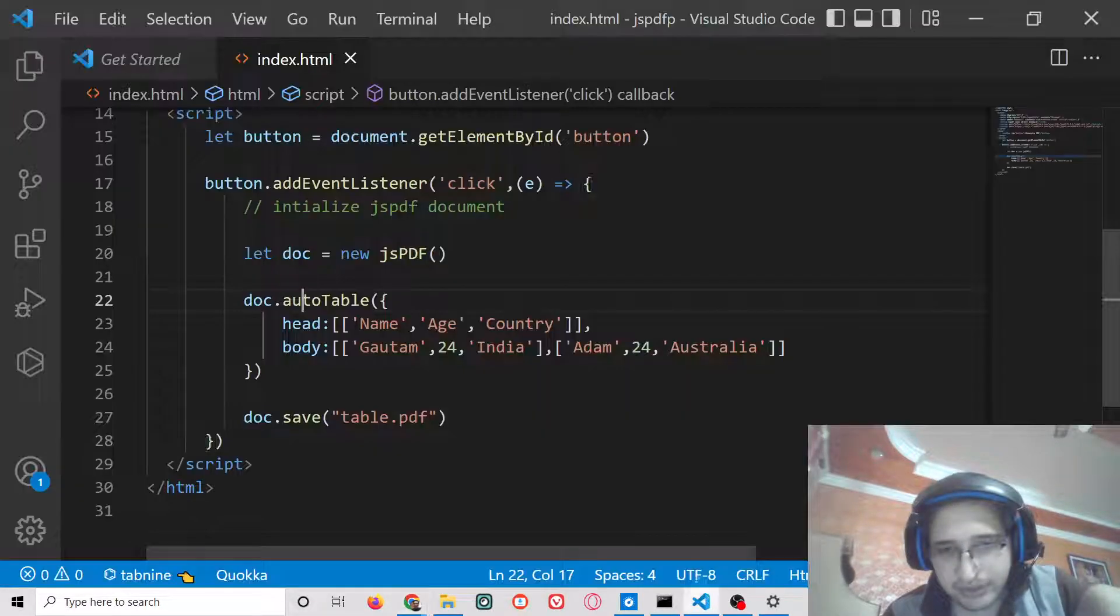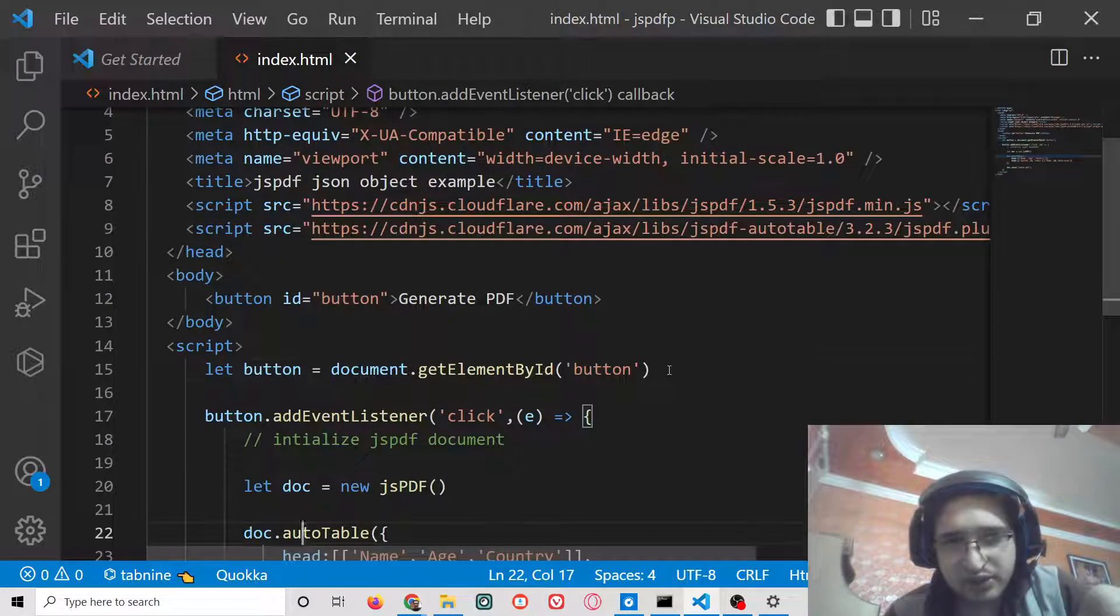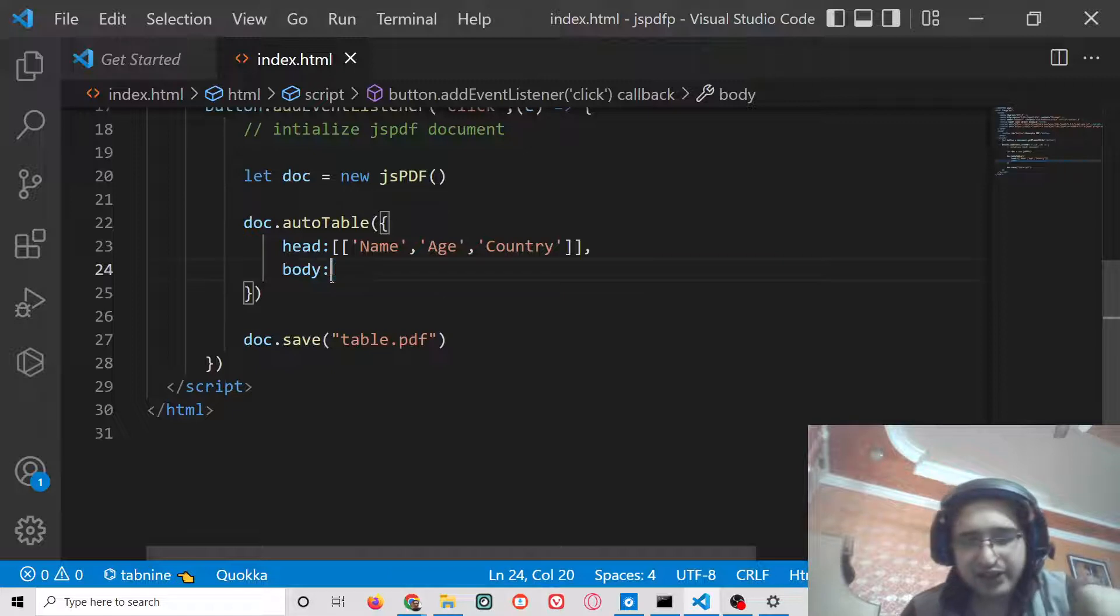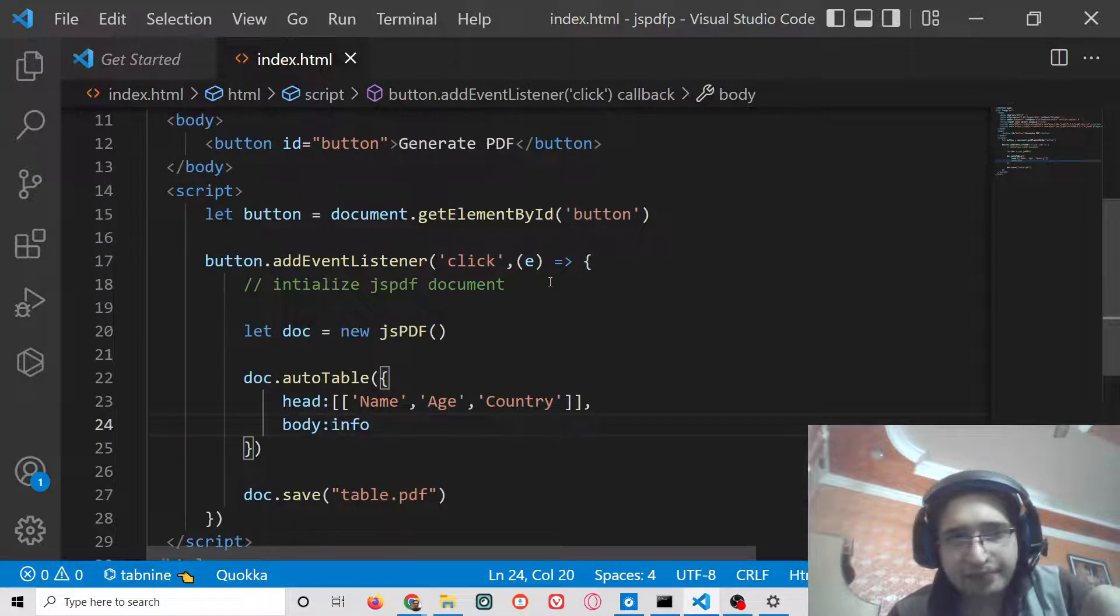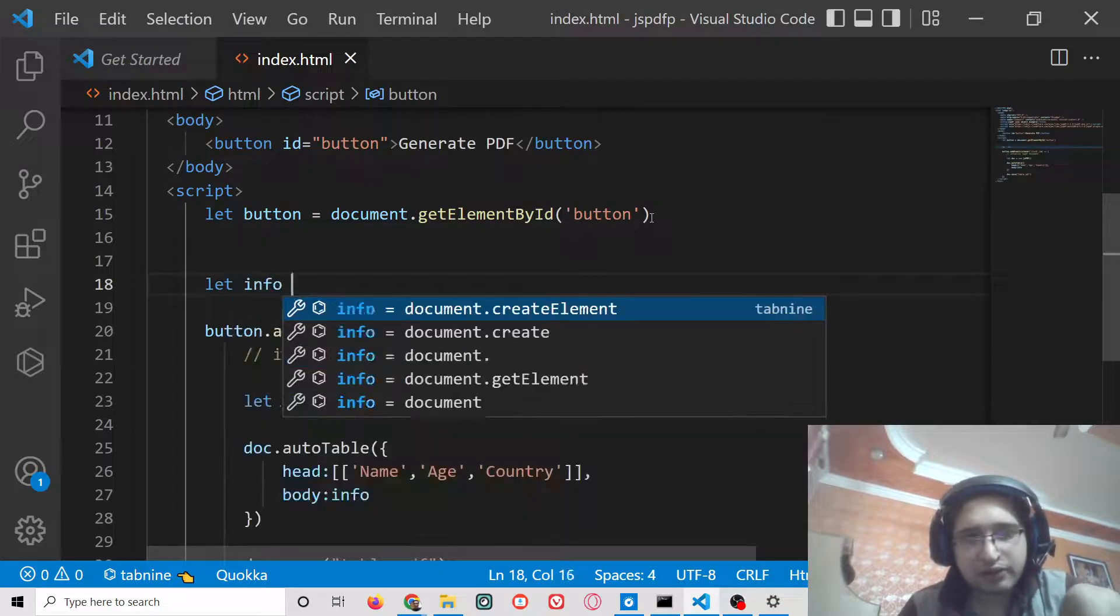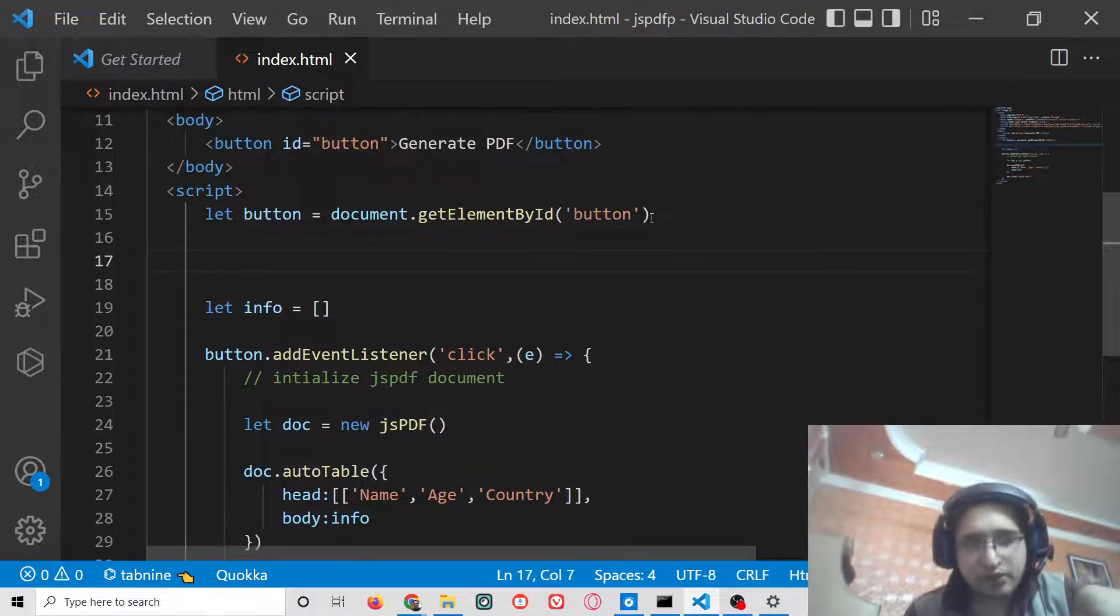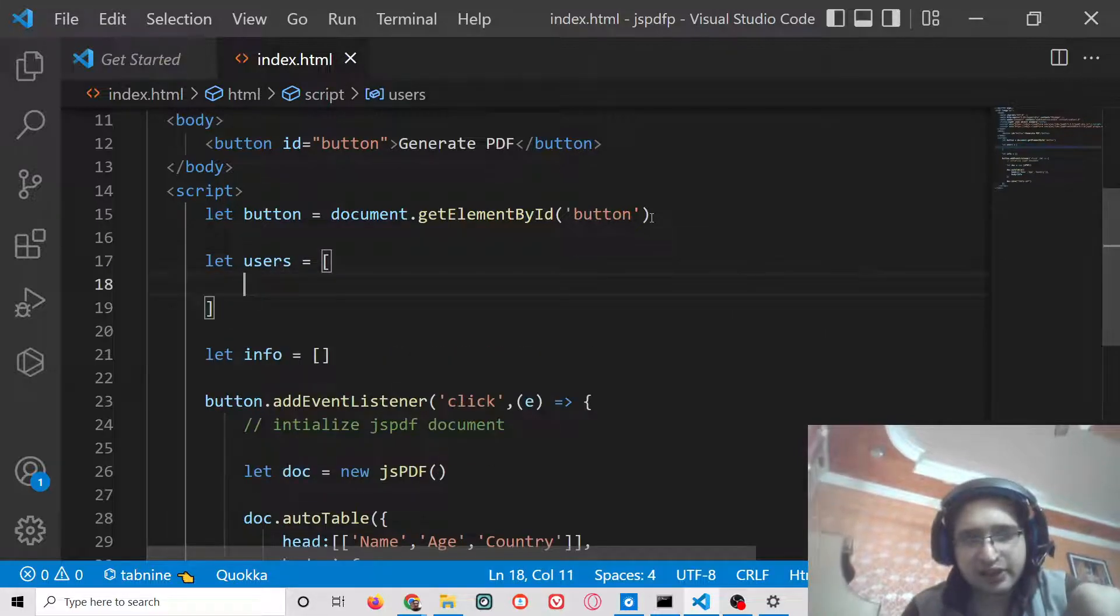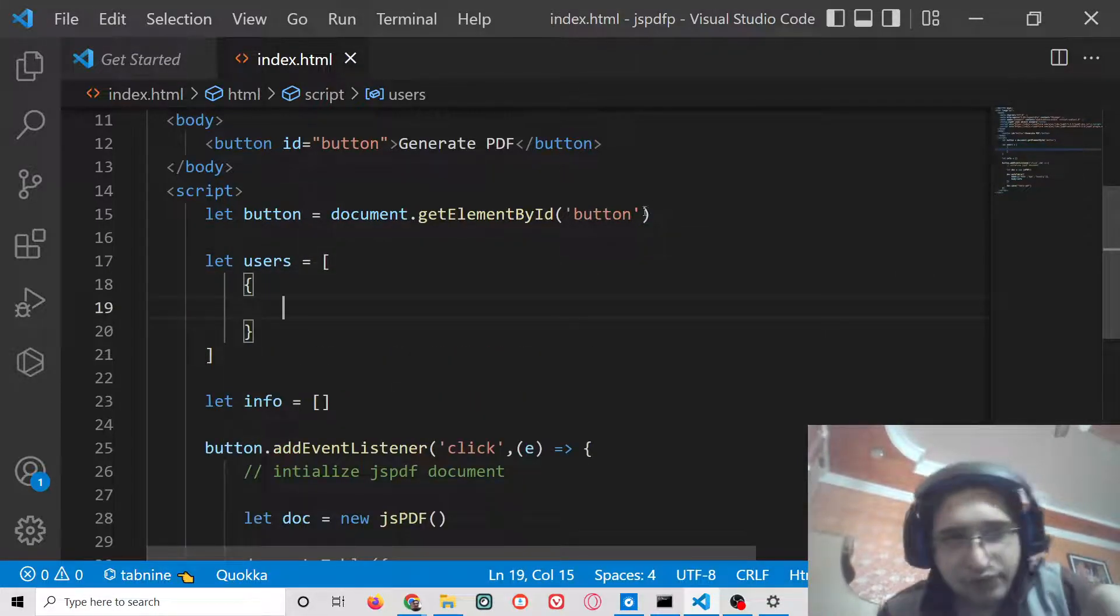Now basically we will dynamically insert data coming from a JSON object. Instead of passing this, we will simply declare an info array right here at the top. Let info, basically this array will be empty. We need to construct it for our users array.